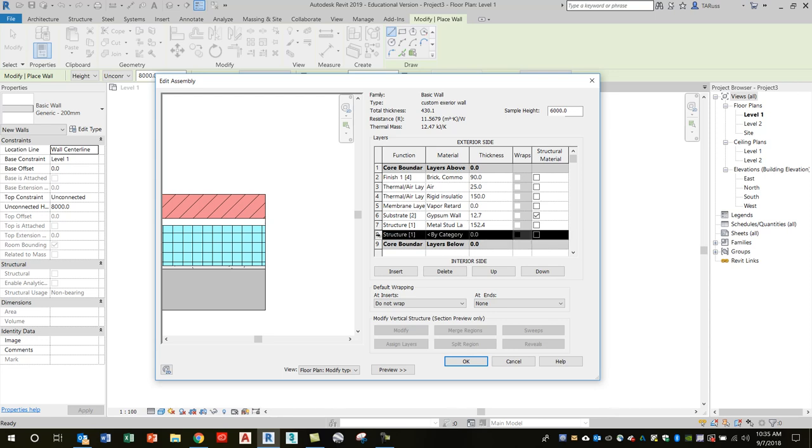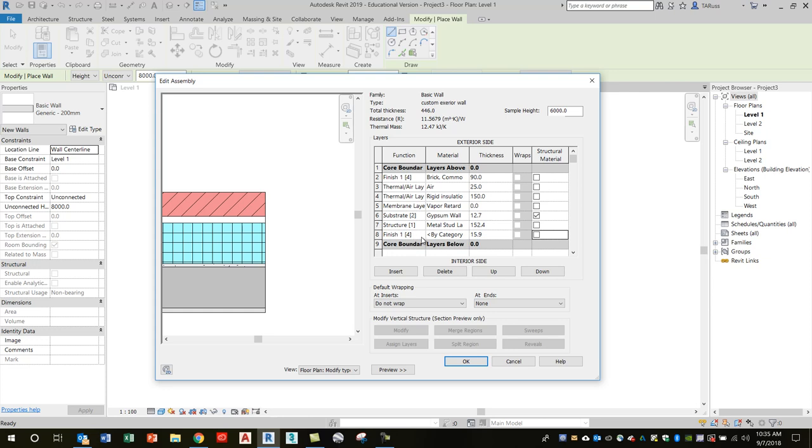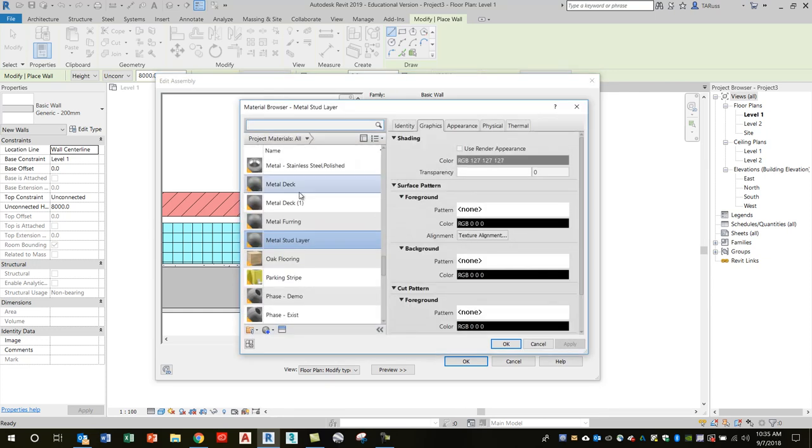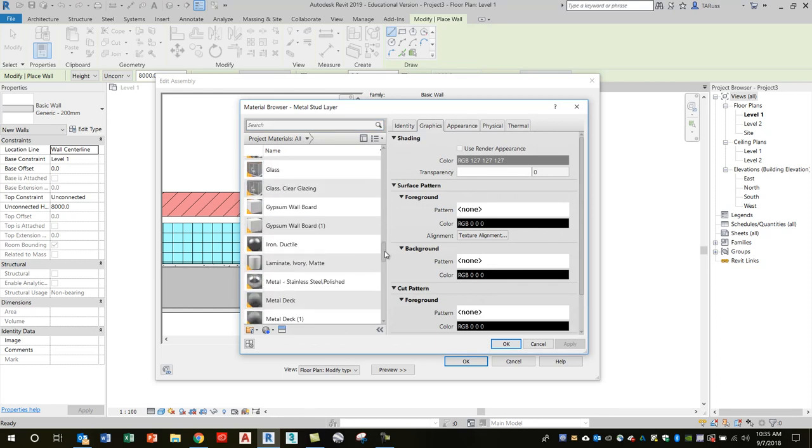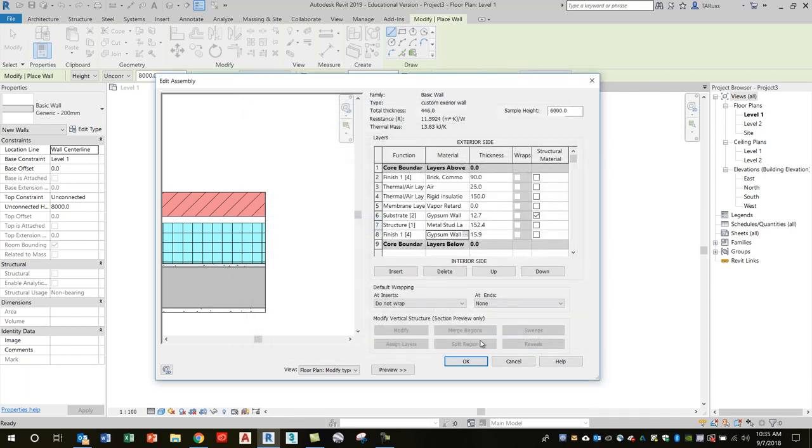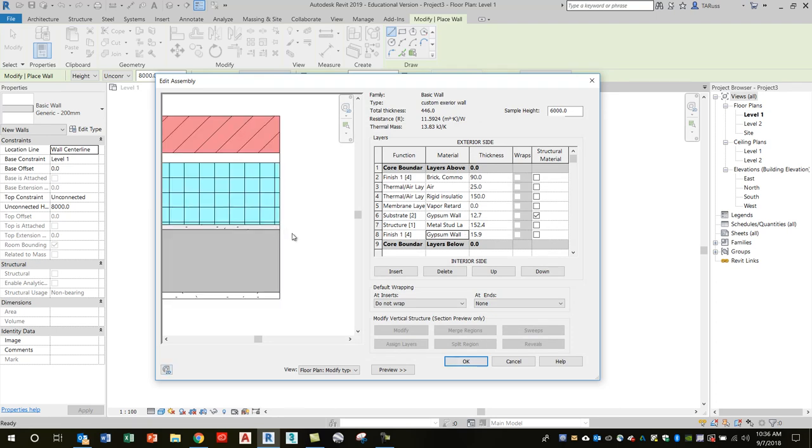I'm just going to go through this a little bit quickly and then I'll just leave it on screen so that you can check your numbers against this. The eighth row, the final, is going to be our interior gypsum layer, so Function again will be Finish in this case. The thickness is going to be 15.9—five-eighths. You can use Finish One. Then for Material, I'm just going to go back to that Gypsum Wallboard, and I'll use the second one, which is the Gypsum Wallboard in brackets number one, just so there's a little bit of distinction there. If we want to customize one of the materials, that won't affect the other one. And there we go. So as I said, I'll leave that on screen just so that you can have a closer look at that and compare what you've got.